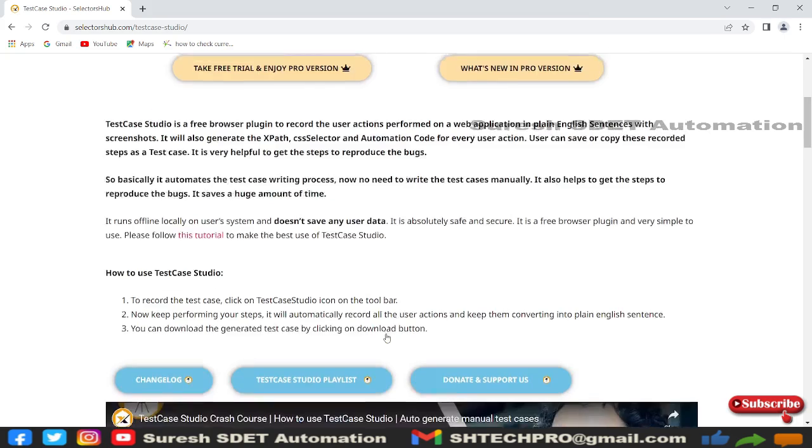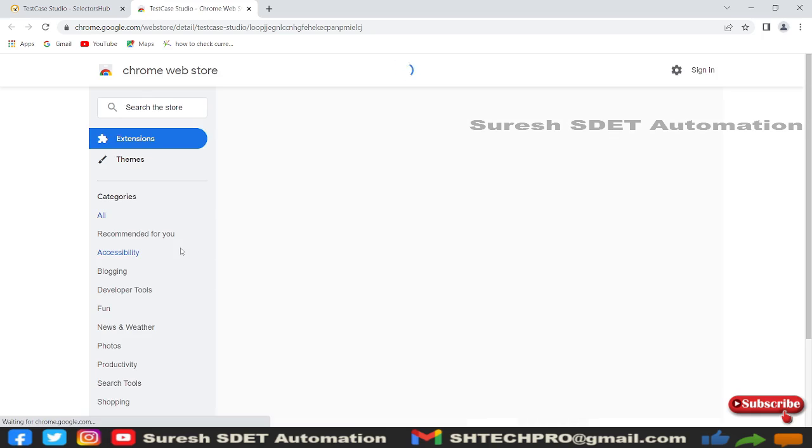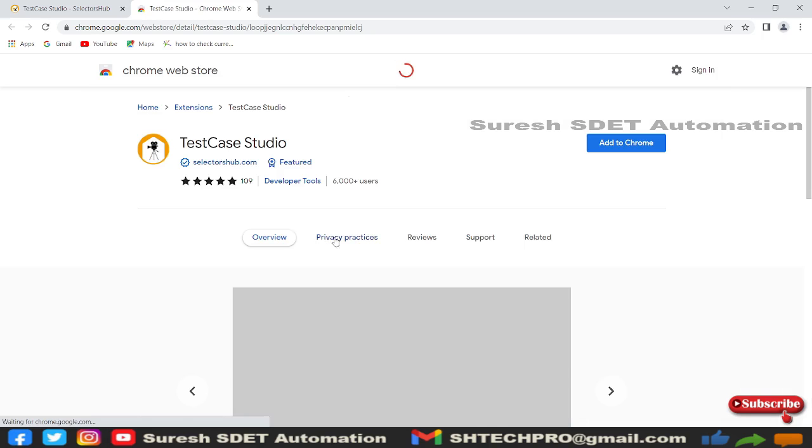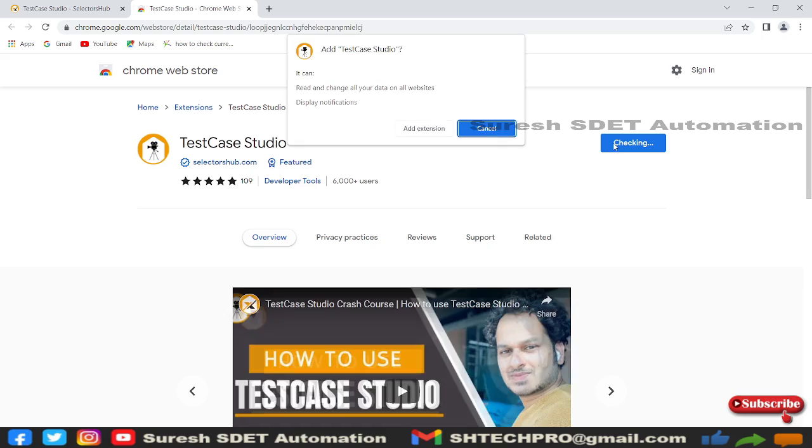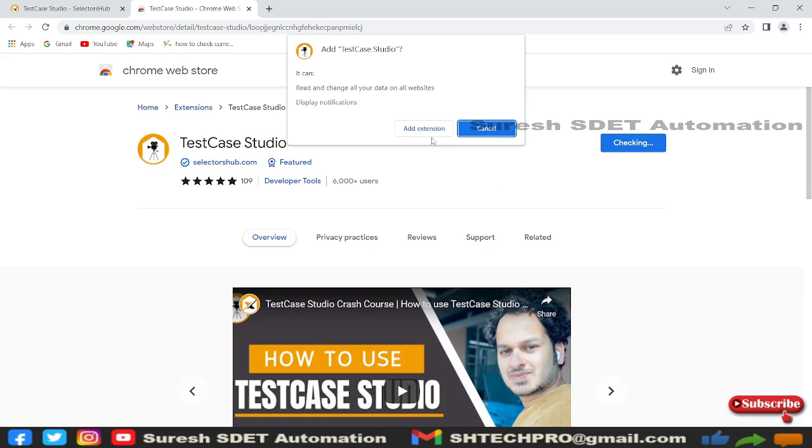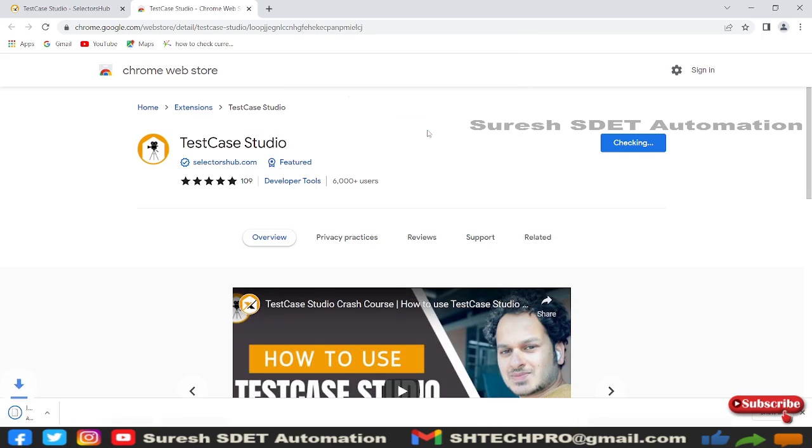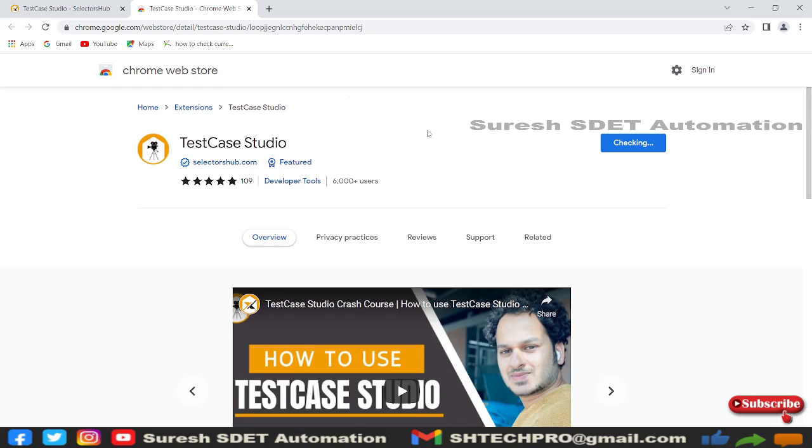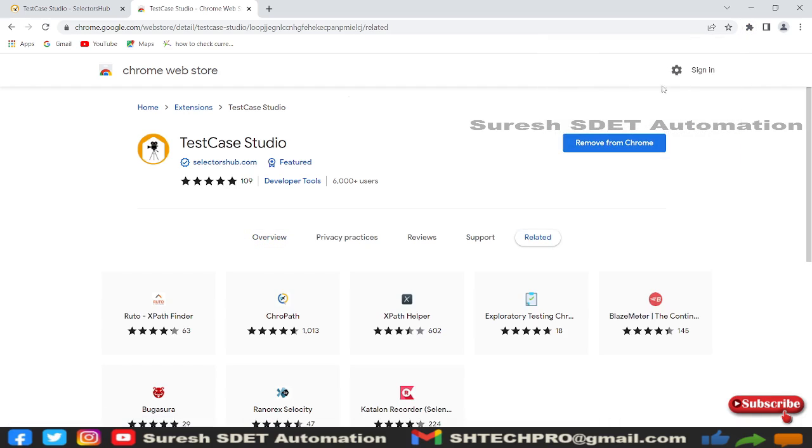I'm on Chrome browser, so I'm clicking on Chrome. As this is an extension, I need to click 'Add to Chrome' so it will add the extension to my browser. It's now added to my Chrome browser. Now I need to start Test Case Studio.